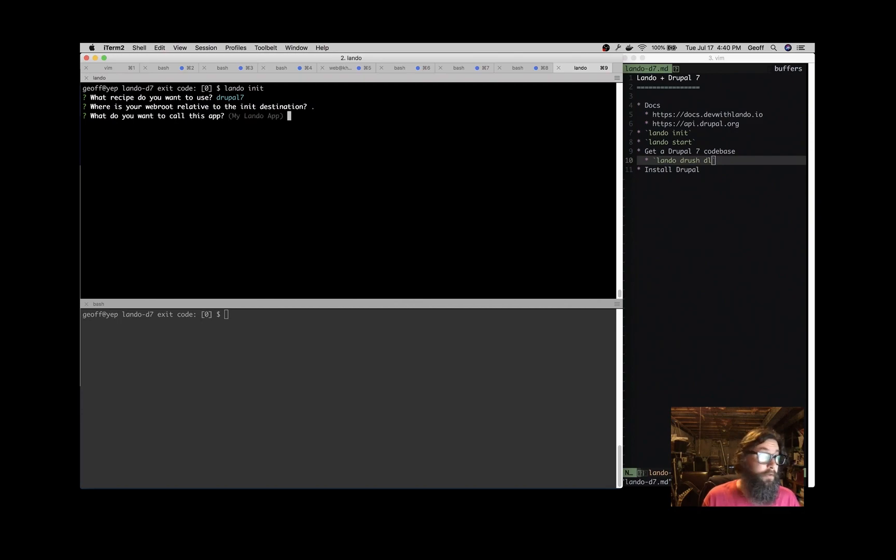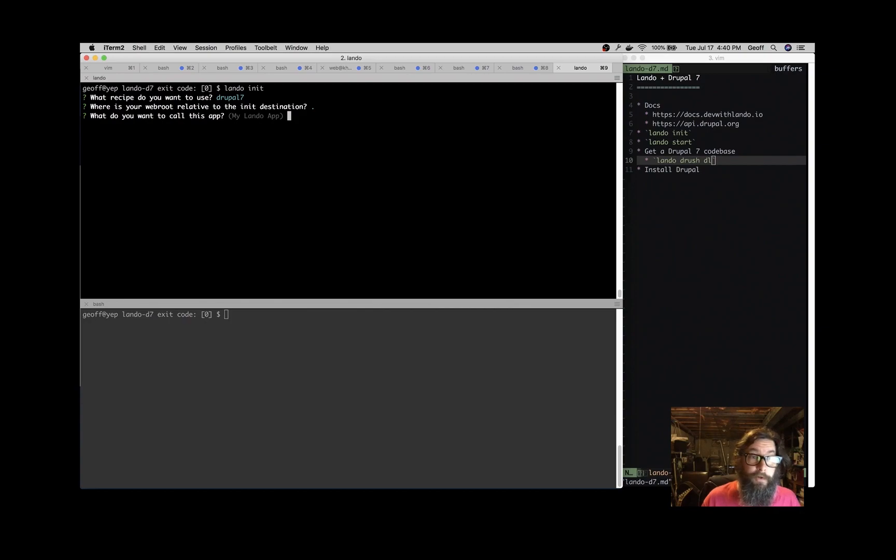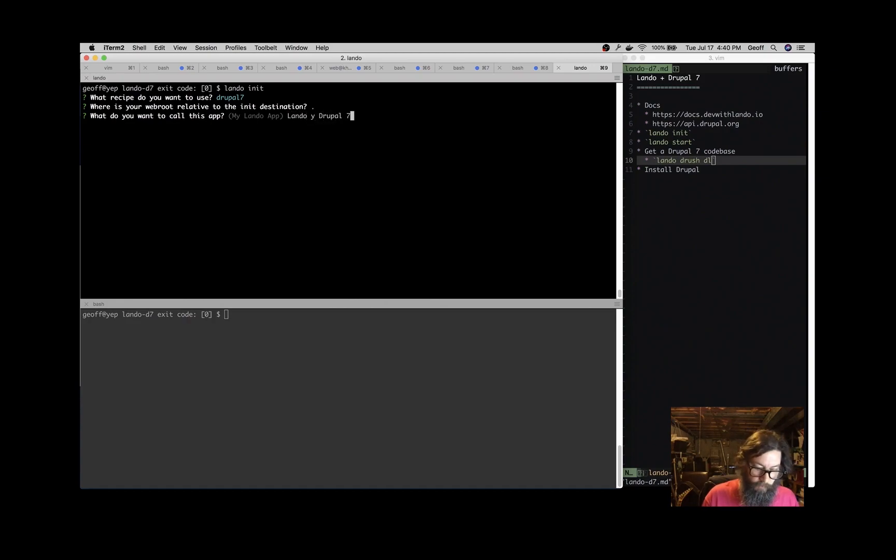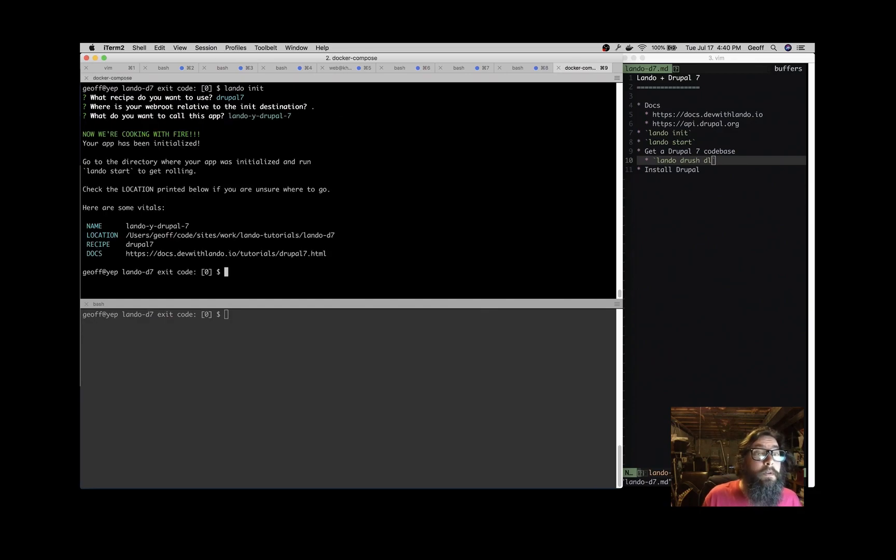In certain circumstances, you might want to serve out of a subdirectory like public or web or whatever you want. However you want to set up your app is perfectly fine. We have to name this app, so let's call this Lando y Drupal 7. So that's the name. Great, the app's initialized.